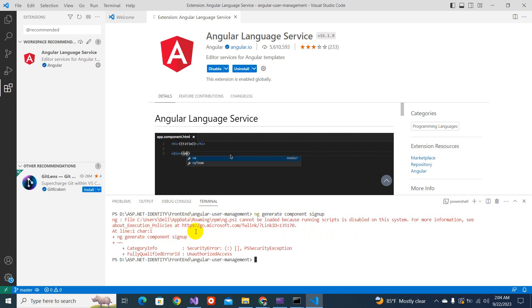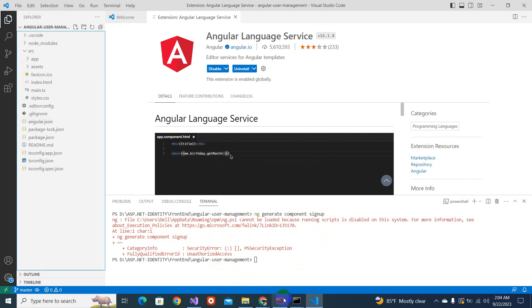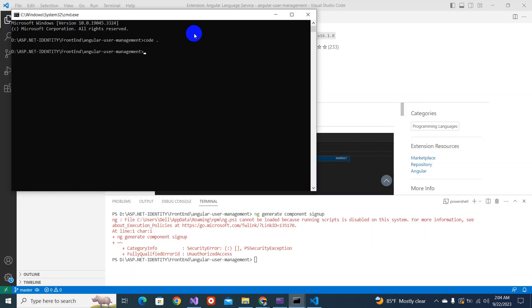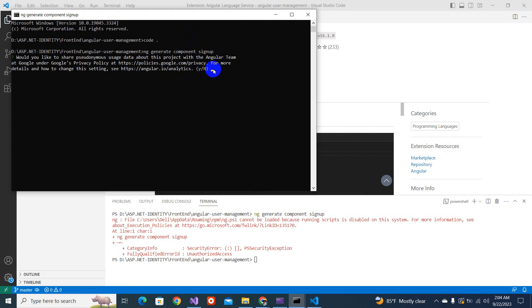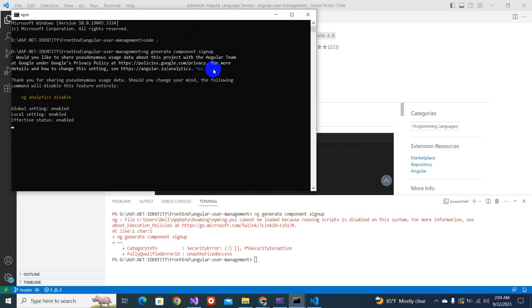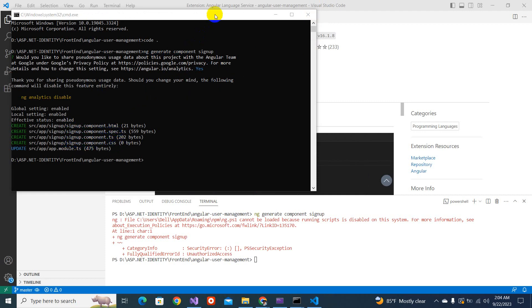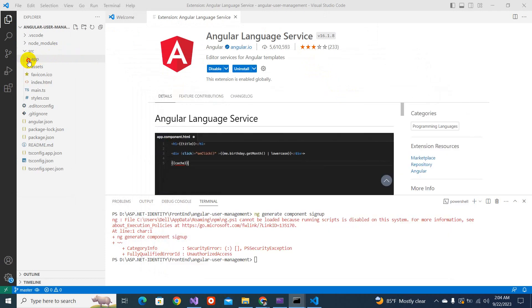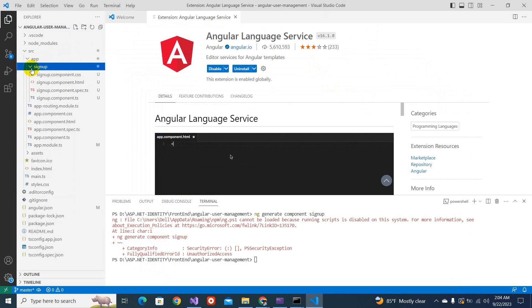ng c dev file. OK, no problem, I will settle it later. But I can do here. ng generate component sign up. Yes. You see what has been created? Component has been created. Sign up, component HTML, spec start, DS, and CSS. So when you come here in the app, you will see a sign up folder is being created.